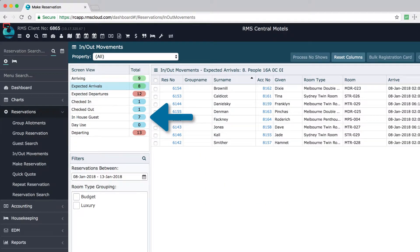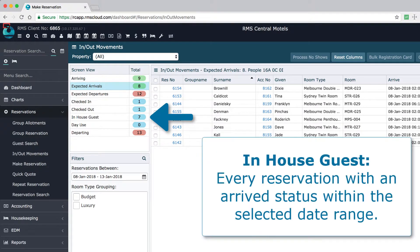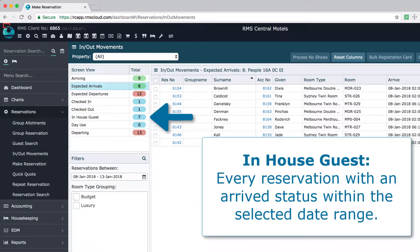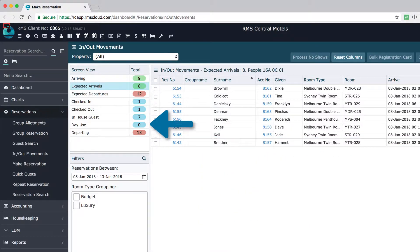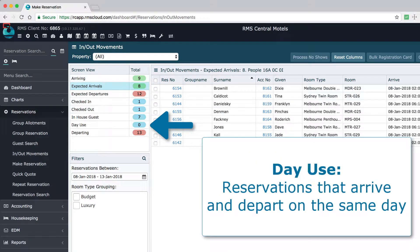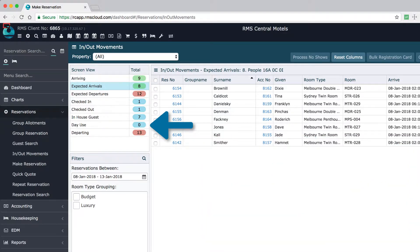In house is every reservation with a current arrived status, regardless of when they arrived or when they'll depart. Day use are reservations that have an arrive and departure date on the same day within the selected date range. This typically includes meeting or conference room bookings.